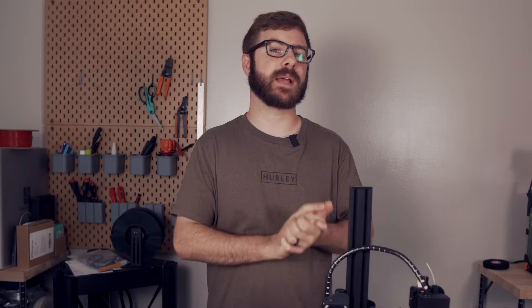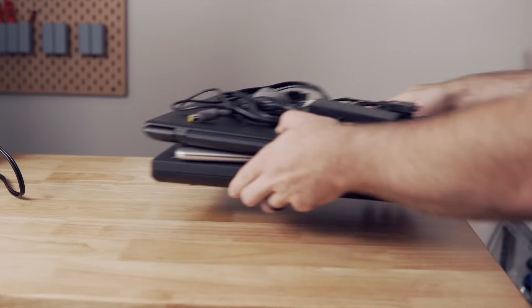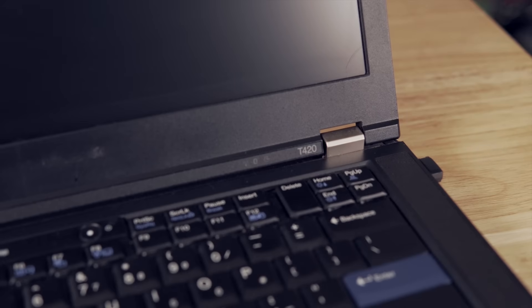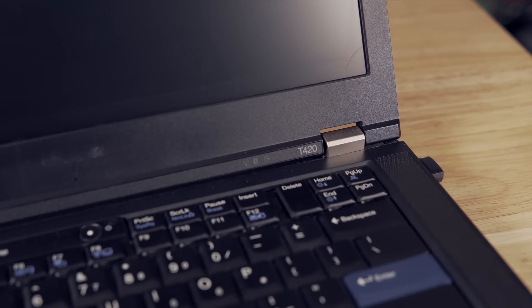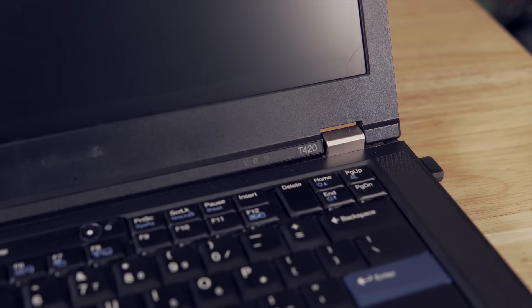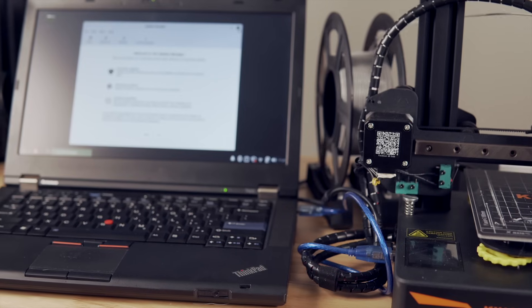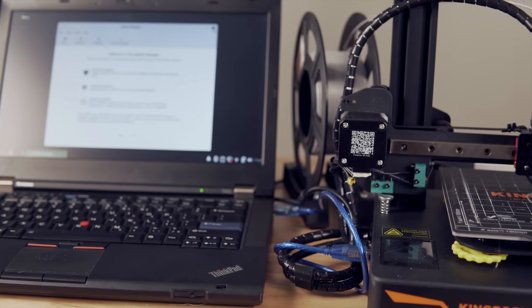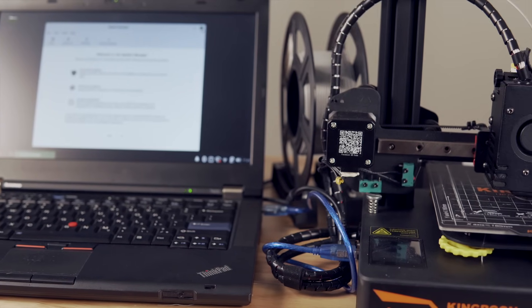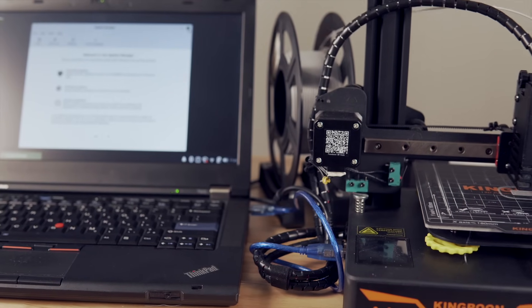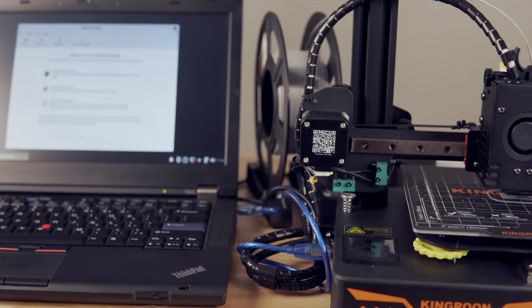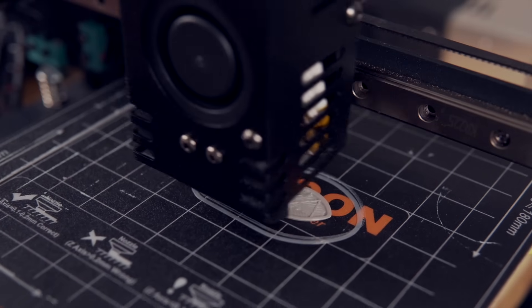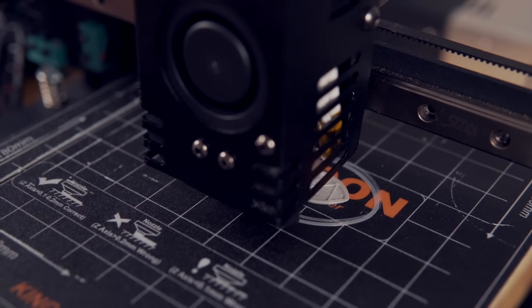When I got home from MRRF I went through our stash of retired laptops and I found a T420 that has an i5 processor and 8 gigs of RAM that I felt would be a perfect computer to turn into a Klipper box. In today's video we'll cover how to use a laptop or desktop that might be collecting dust as a way to control one or multiple Klipper printers.